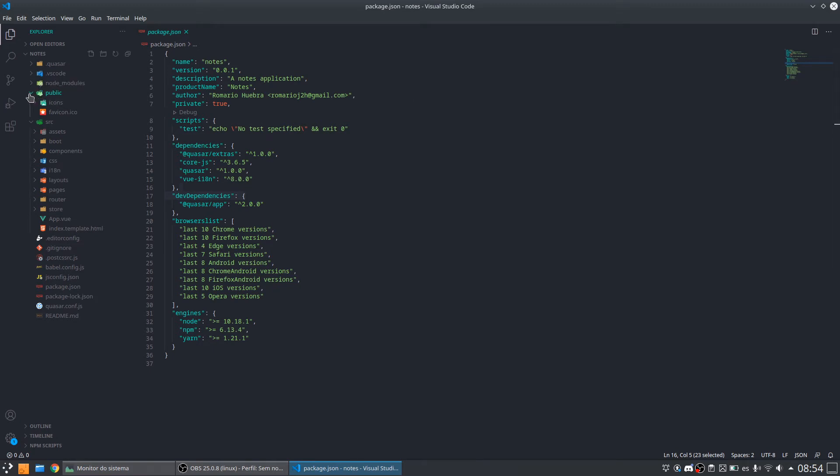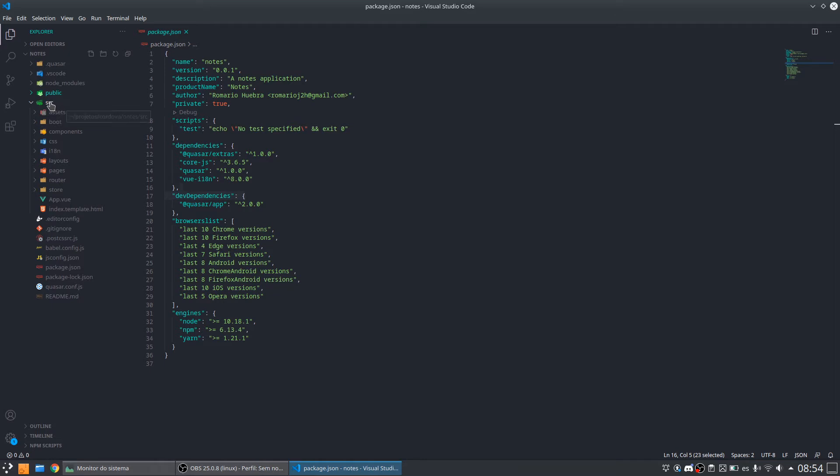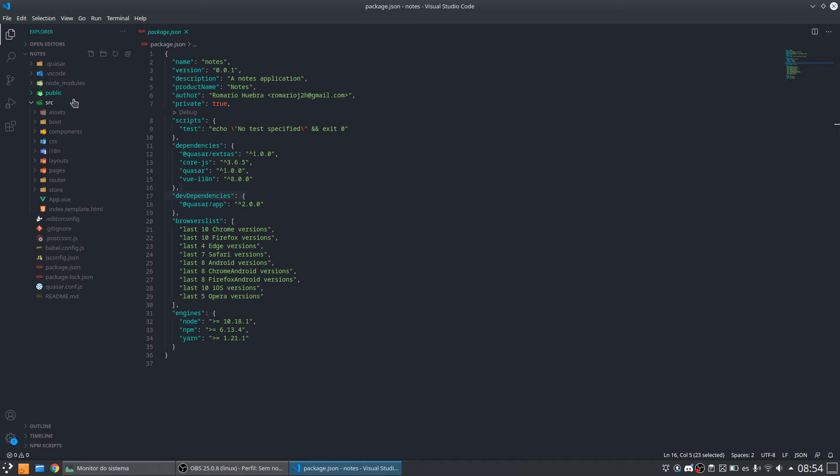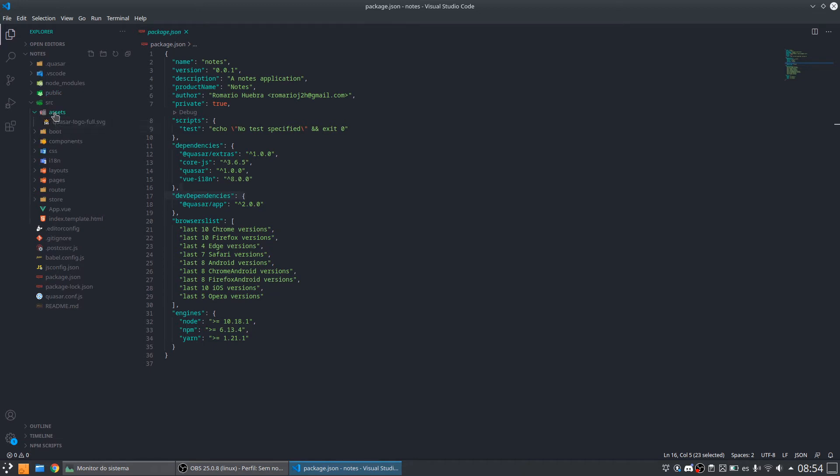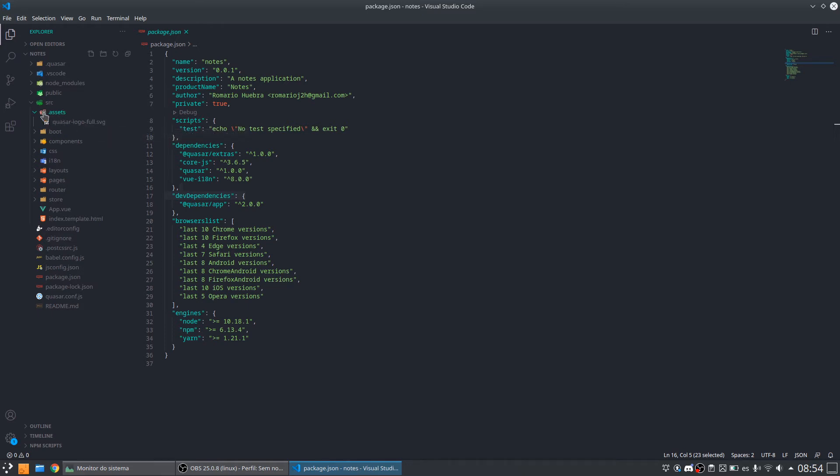And we have already the folder src, that is the source code folder. Inside this folder is where we are going to touch, to create files, components and everything. So the first folder we have here is the folder assets. Inside this folder we will have every type of assets like images.